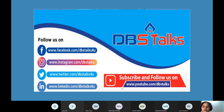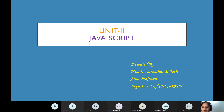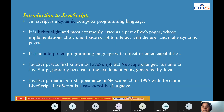Good morning one and all. Today we are going to learn about JavaScript. This is the second unit — the second unit name is JavaScript. We will cover what JavaScript is, its main uses, when it was introduced, the differences between Java and JavaScript, and its advantages.